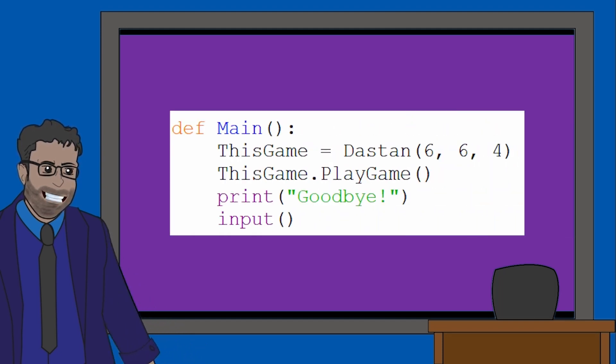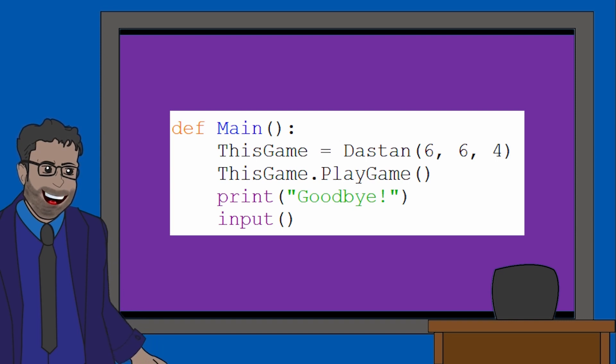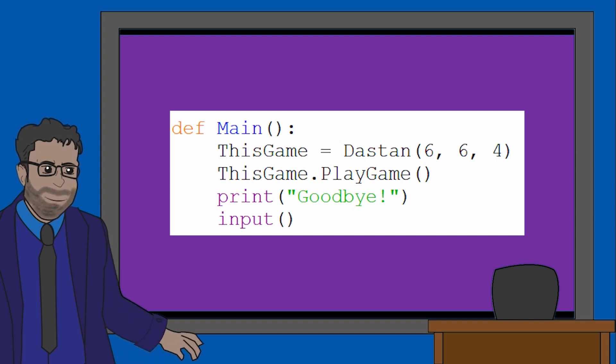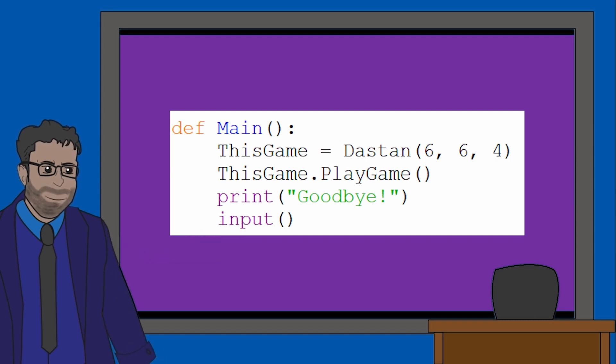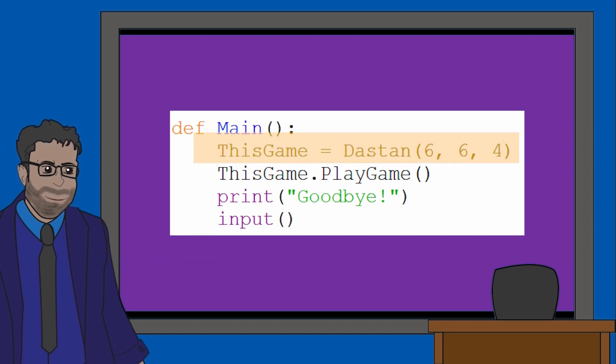Looking at the main subroutine, immediately we know it takes no parameters and it's a procedure as it has no return values. The first line of main is creating an object called this game.